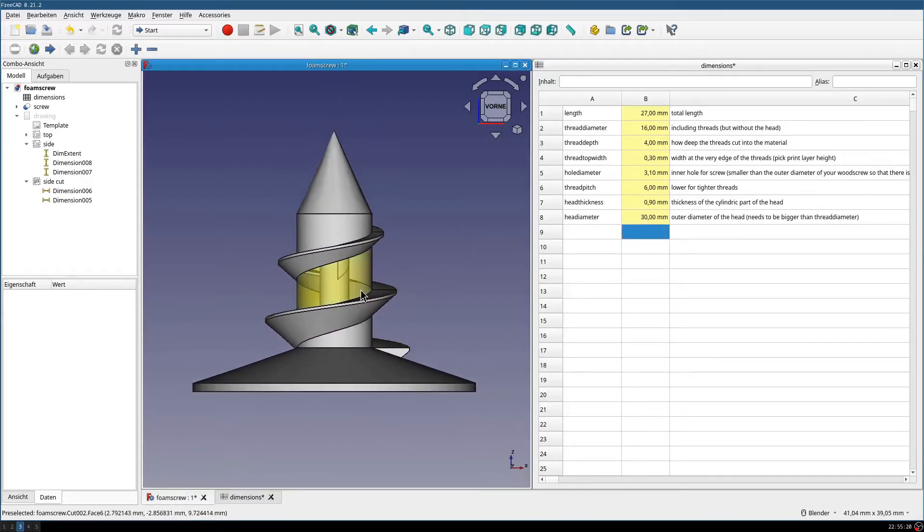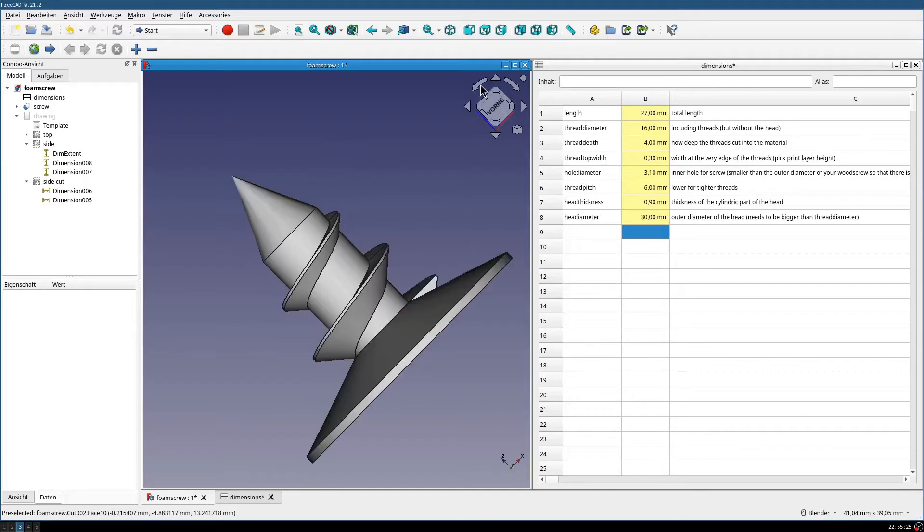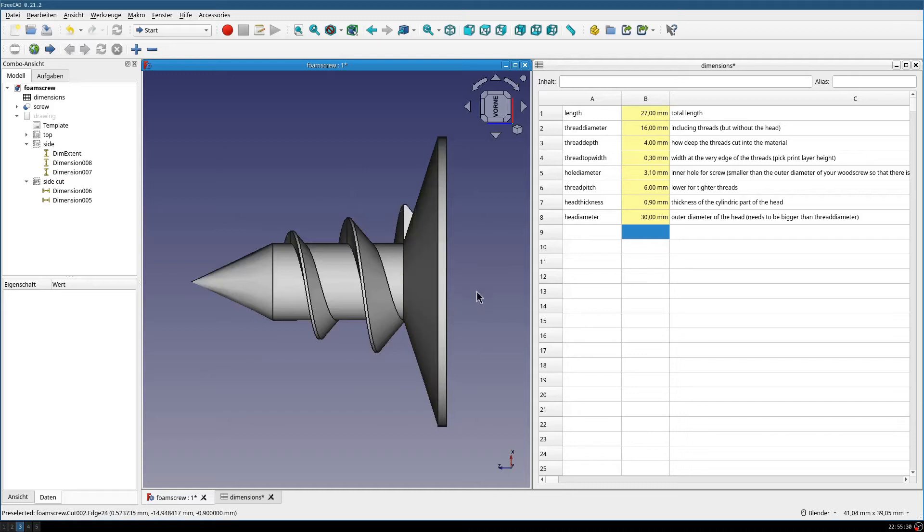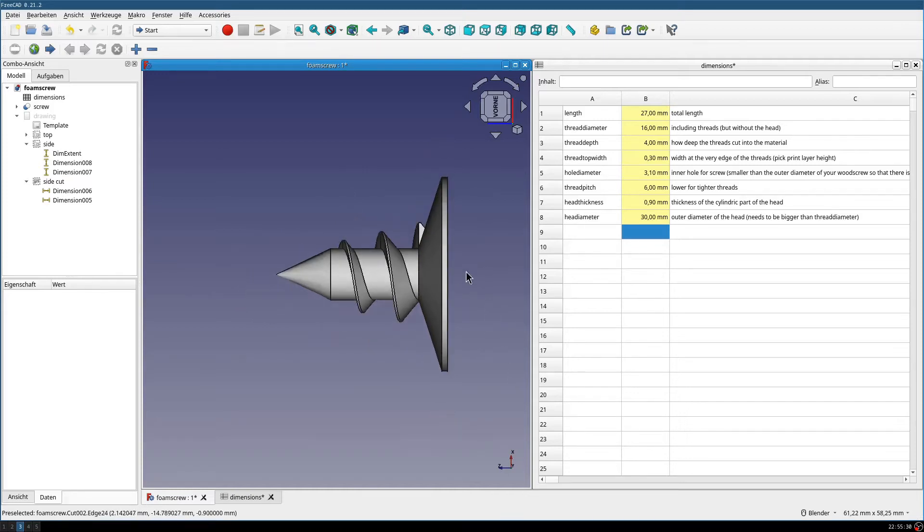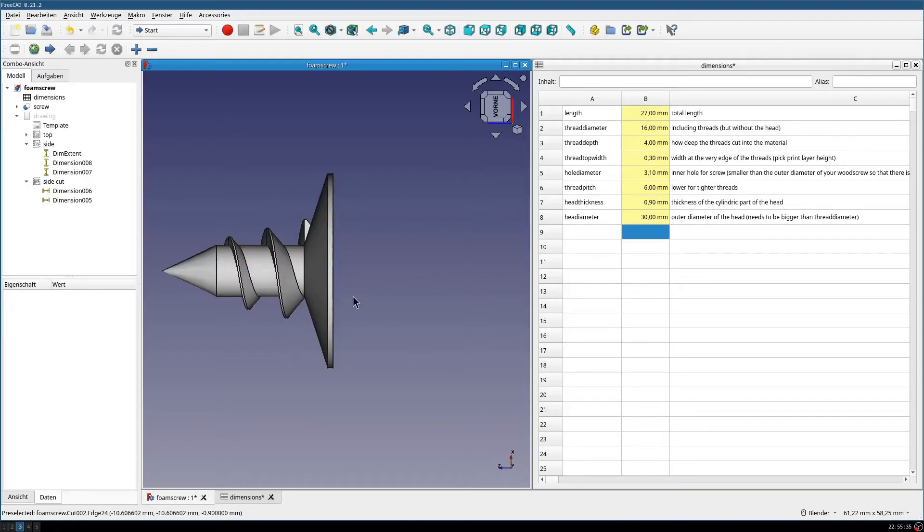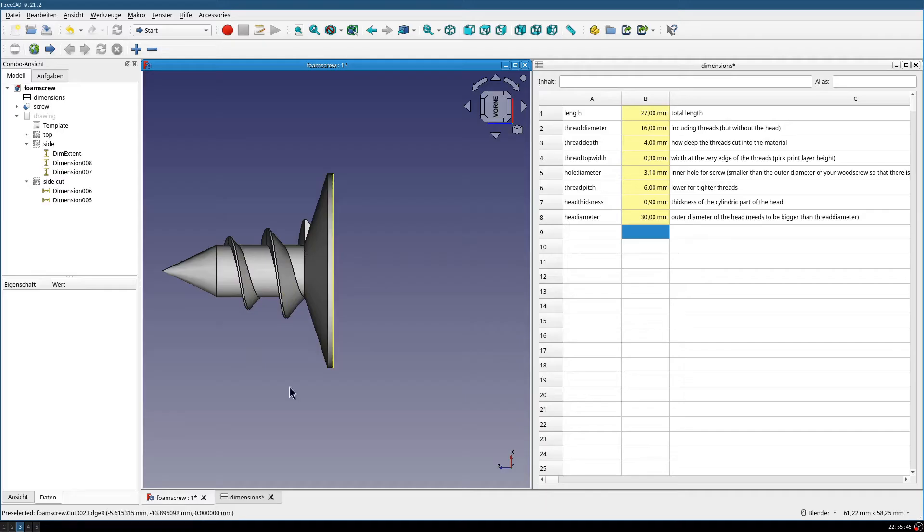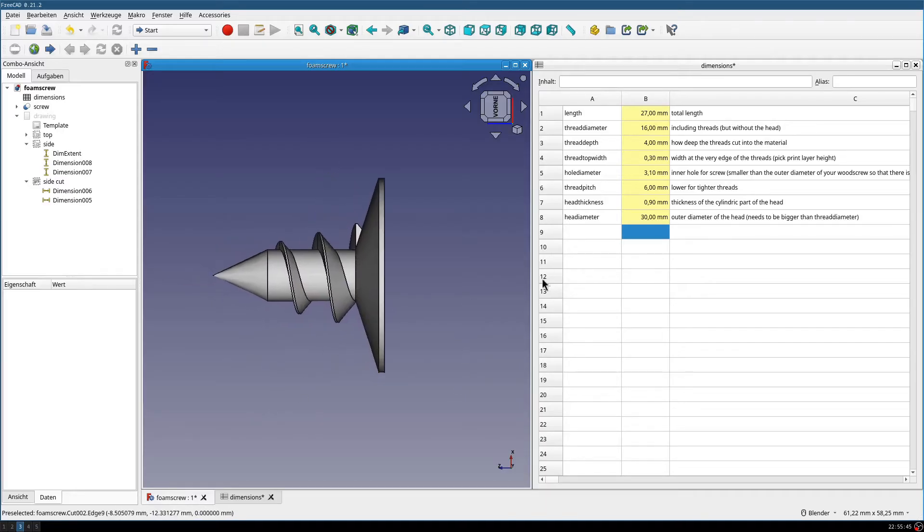If you, for example, have quite soft foam, and you put a load in this direction, it's probably helpful to have a larger head, so that the screw cannot tilt as easy into the material, the foam screw, the anchor here. So, let's put this back.